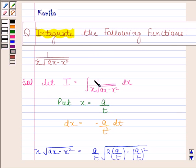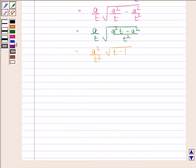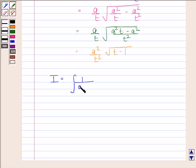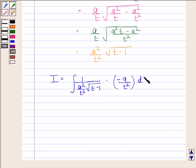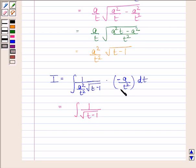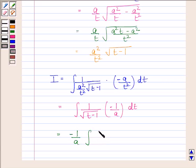So by putting x equal to a by t in this integral, we get i equals the integral of 1 by (a squared by t squared into square root of t minus 1) into minus a by t squared dt. This simplifies to the integral of minus 1 by a into 1 by square root of (t minus 1) dt, which equals minus 1 by a into the integral of 1 by square root of (t minus 1) with respect to t.